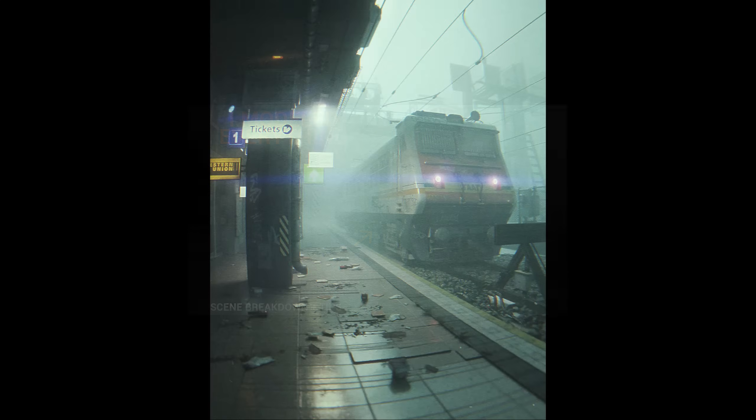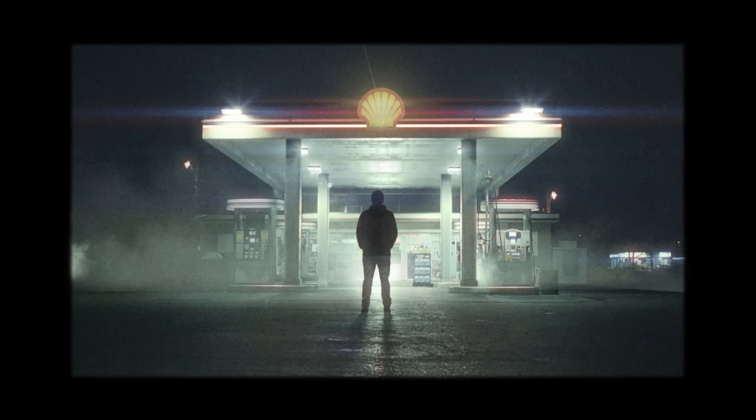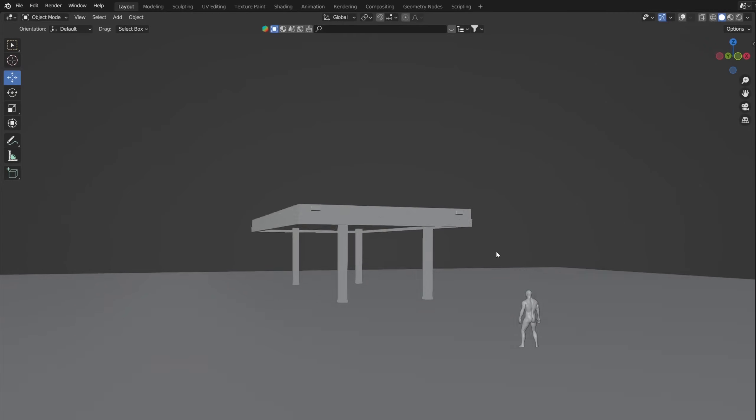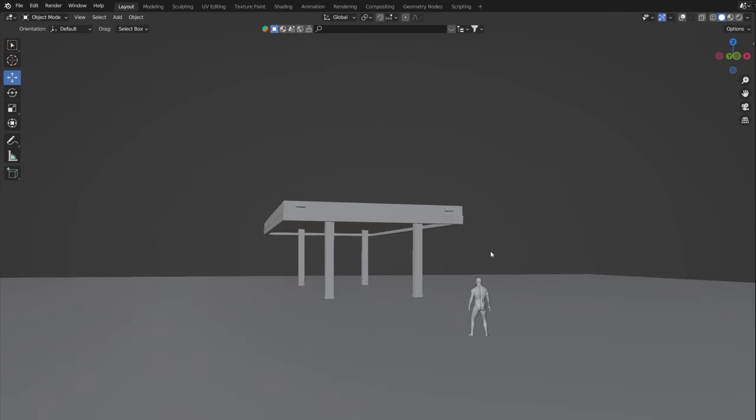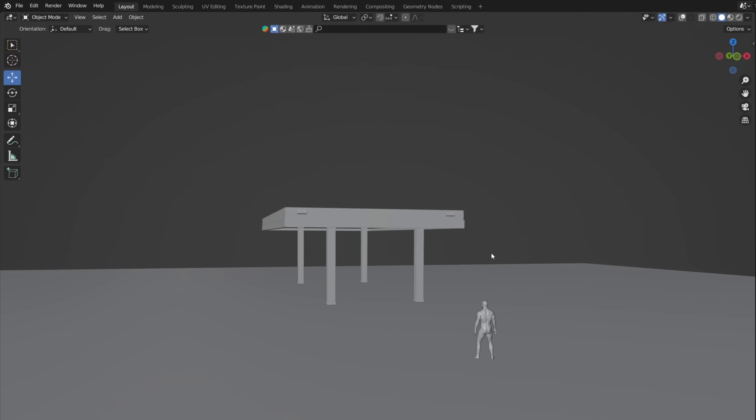In one of my last videos I modelled everything, but in this one I modelled nothing but the basic shape of the gas station, and I still got a render with a lot of details. How?